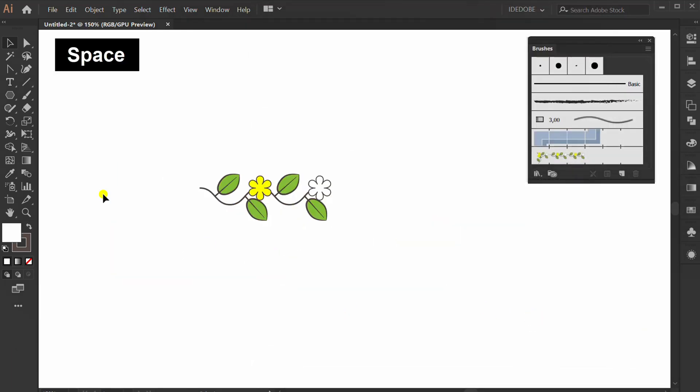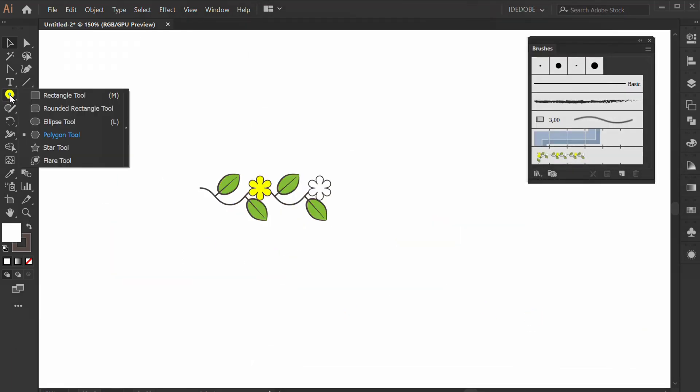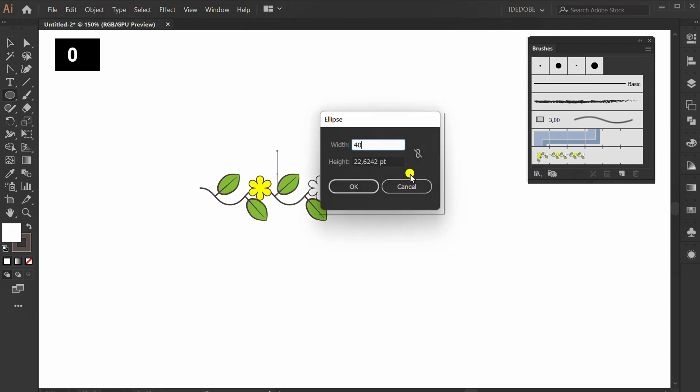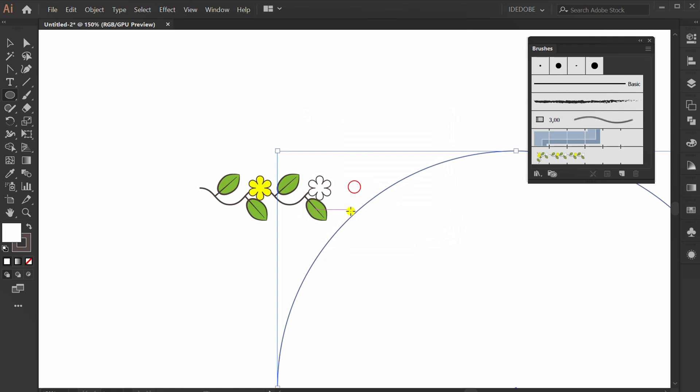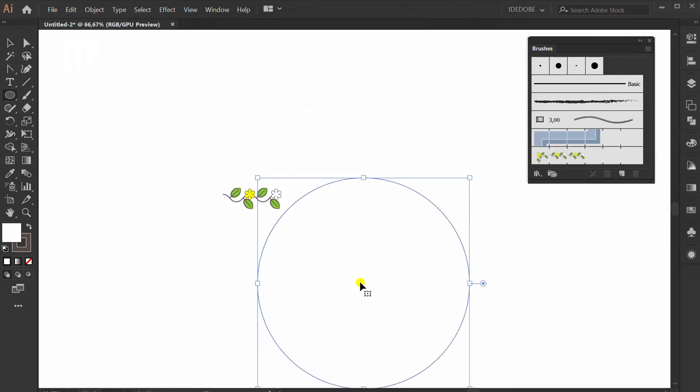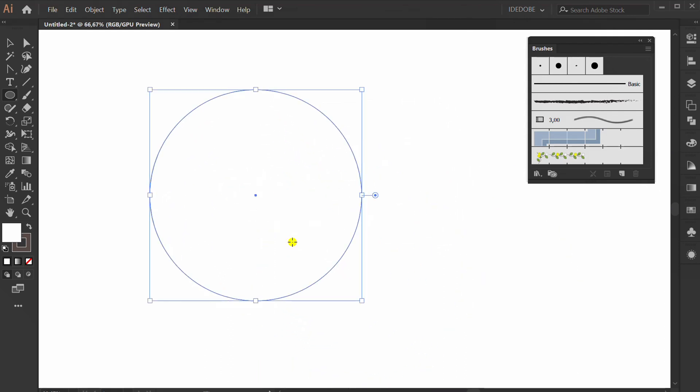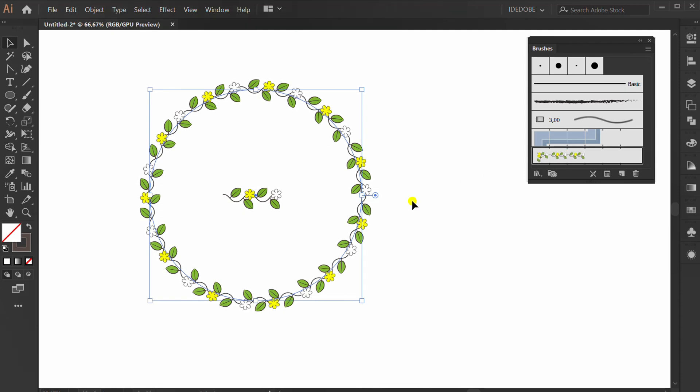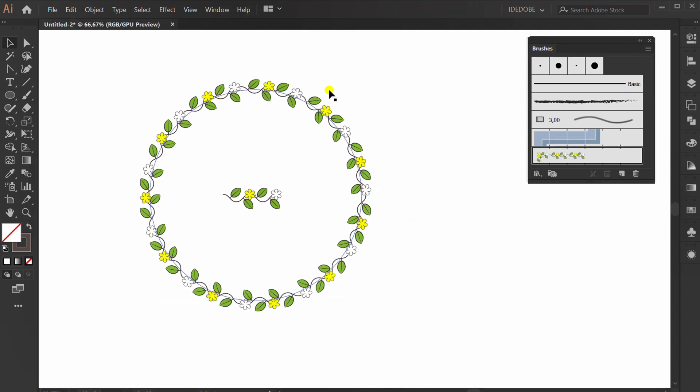Now make a Circle. Select the Circle and click the Brush that we have created. Change stroke thickness.